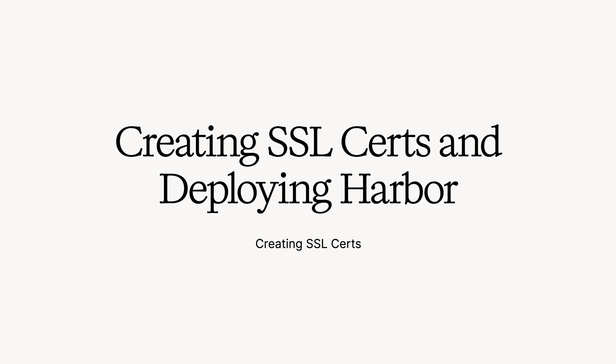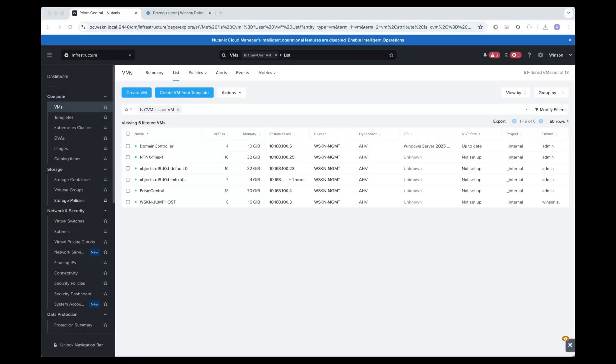Hello my friends, good to see you again. In the previous section we deployed the jump host and ran through some prerequisites, preparing our environment to ensure that our installation of Nutanix Kubernetes platform is going to be as smooth as possible. In this section we're going to be creating a couple of SSL certs and deploying Harbor. Let's get started.